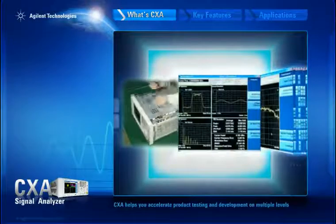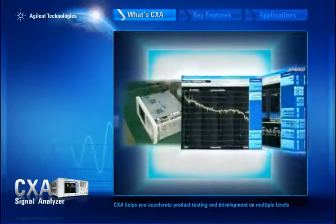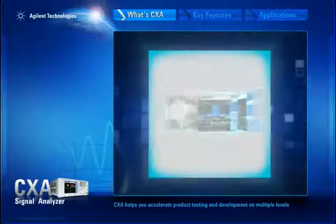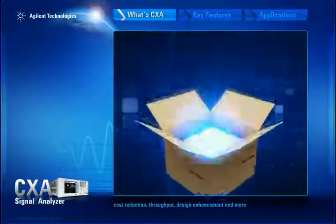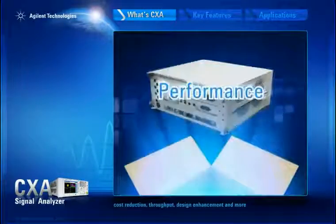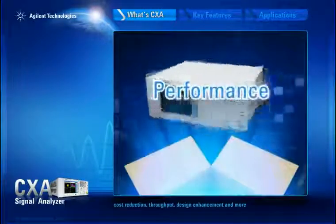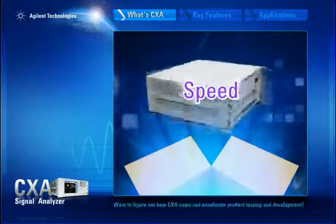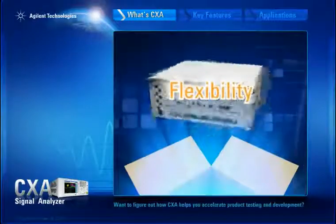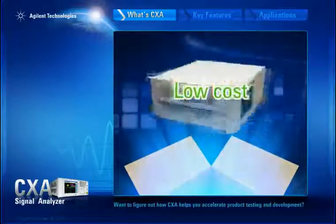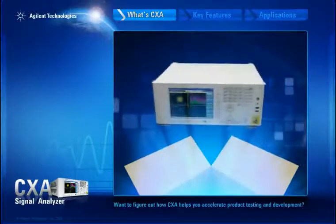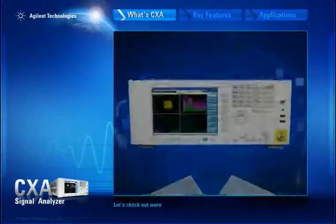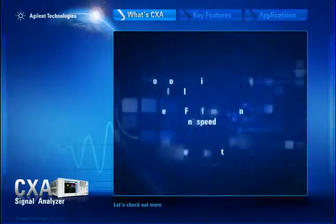CXA helps you accelerate product testing and development on multiple levels: cost reduction, throughput, design enhancement, and more. Want to figure out how CXA helps you accelerate product testing and development? Let's check out more.